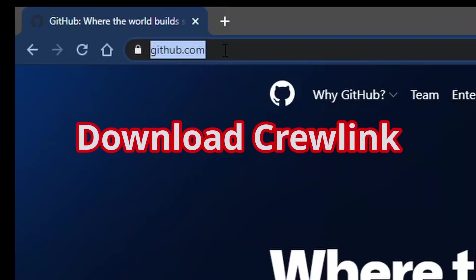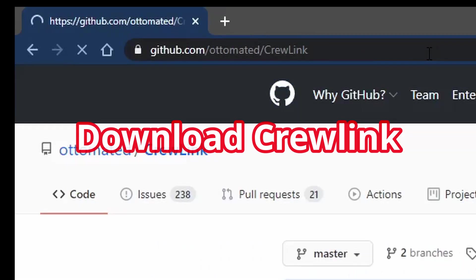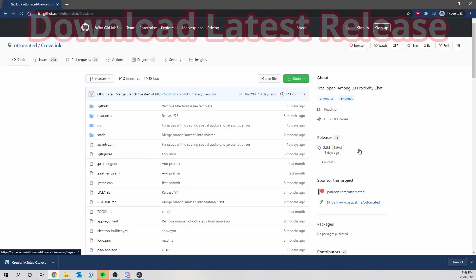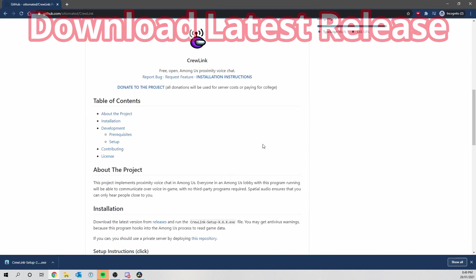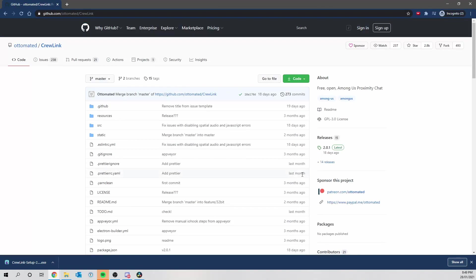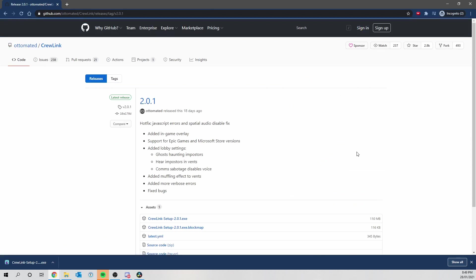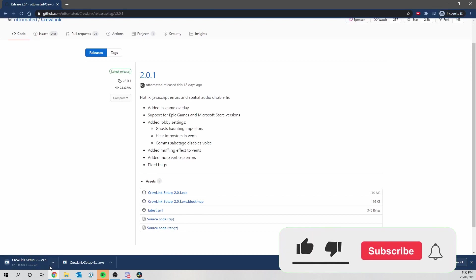To begin, you want to go to the website — the link to the Crewlink installer is in the description — and simply check what the latest release is. Here it's 2.0.1, released 18 days ago in early 2021. There's information about installation but it's very simple. Click on the latest release and then click on 2.0.1.exe and it should start downloading.